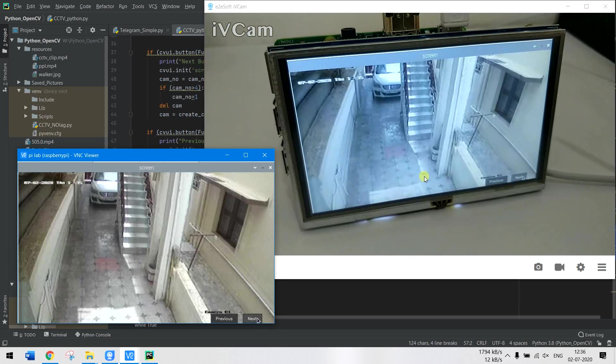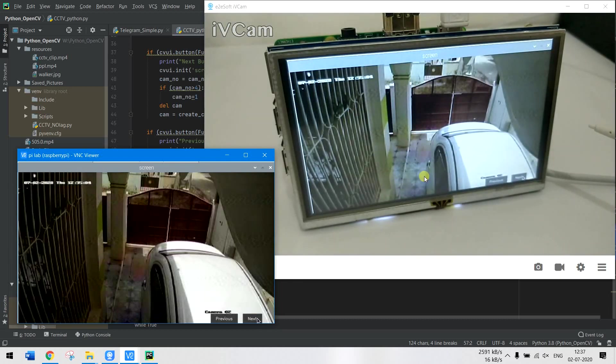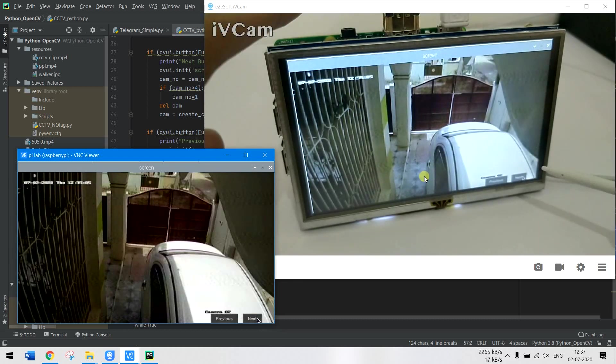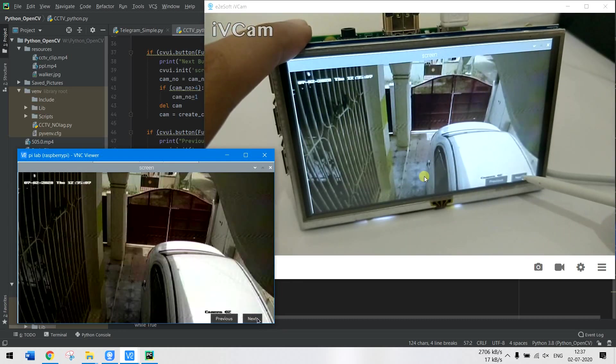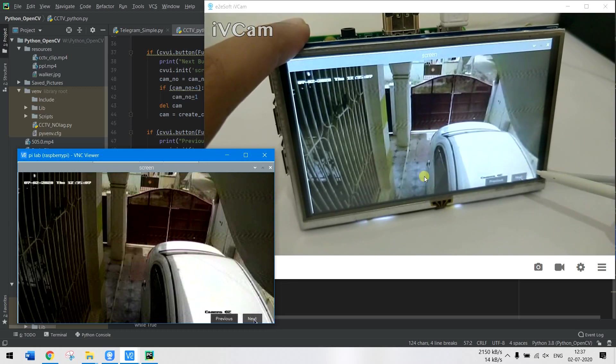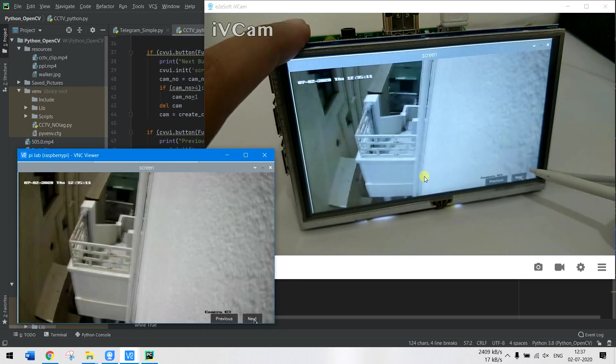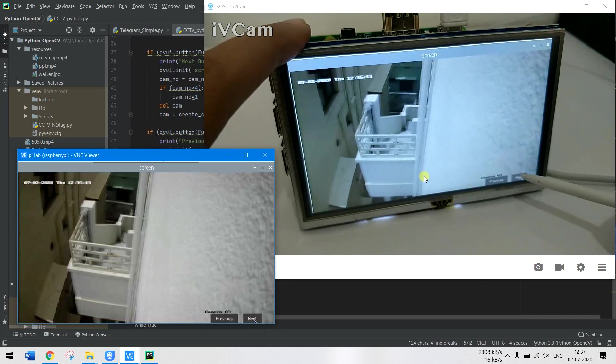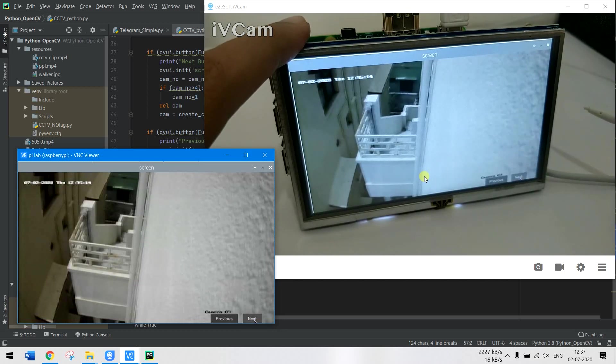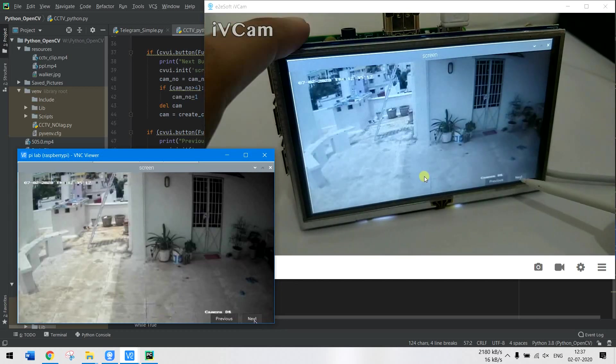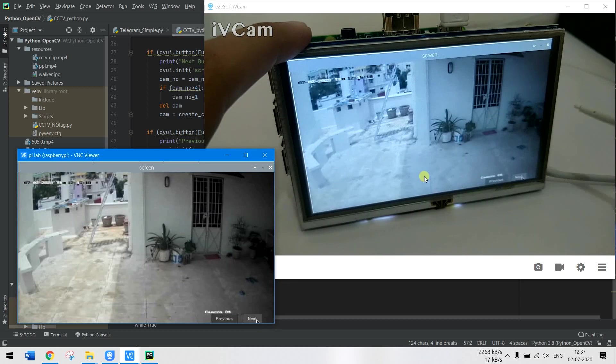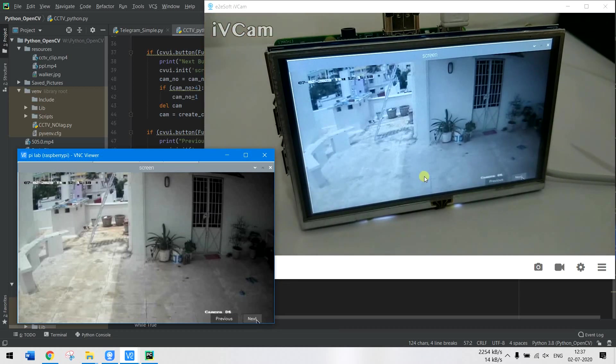You can see the screen moves to the next camera. I have four screens as I told, so this is camera number two, camera number three, and camera number four. If I press Next again it will go back to camera number one.